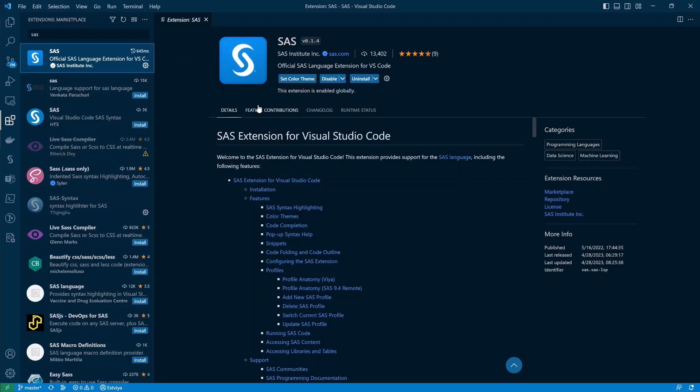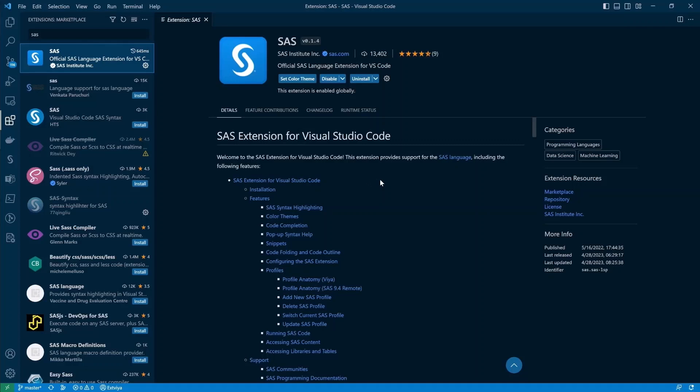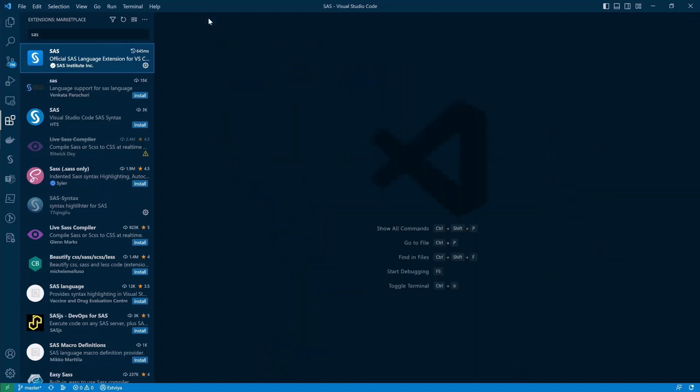You can start to install it by just clicking the install button on your machine. Then you can also look through this description. We won't be doing this here because I will guide you through what this extension is capable of. So let's close this up and let's first take a look at how my code editor looks like.